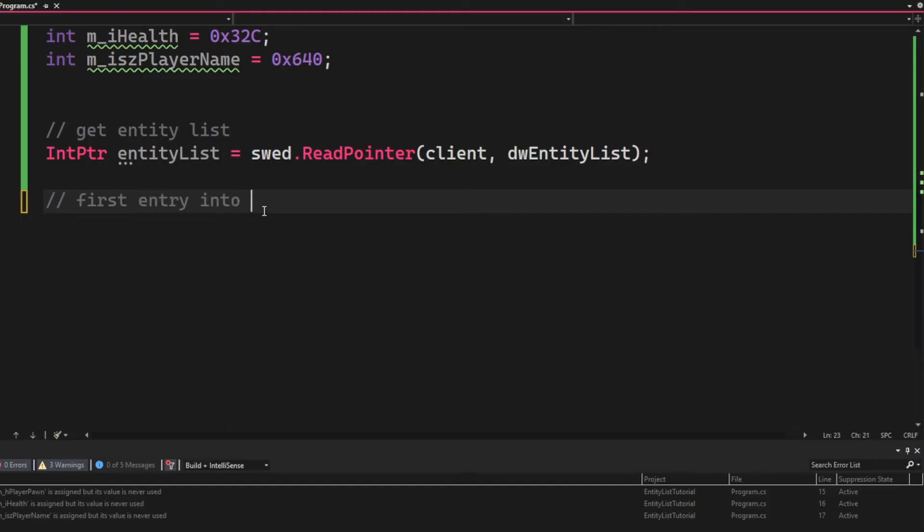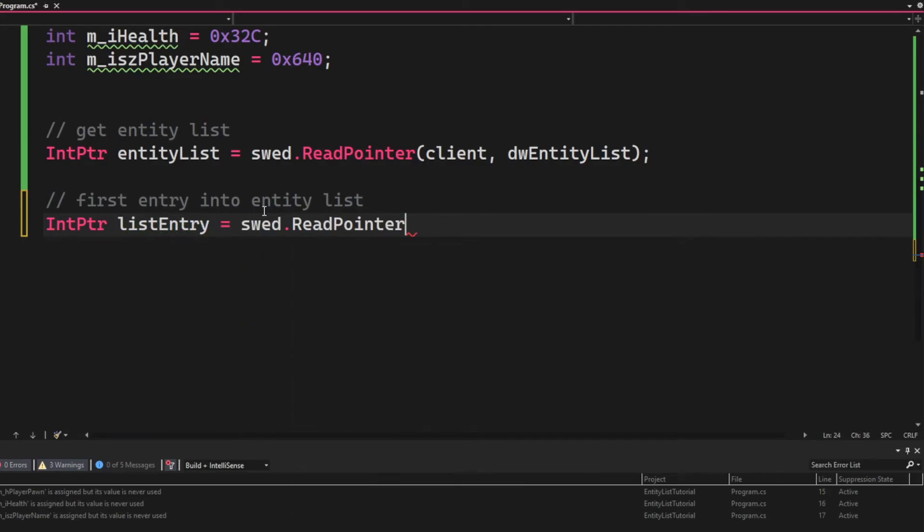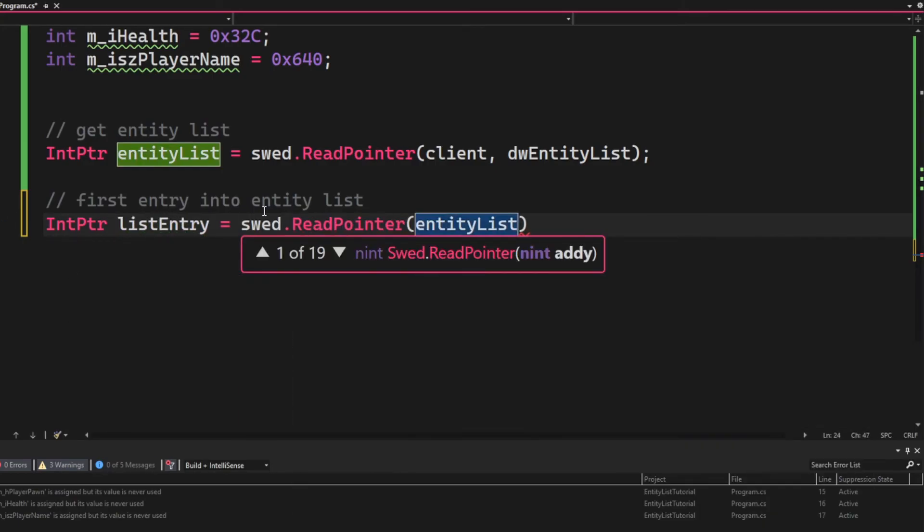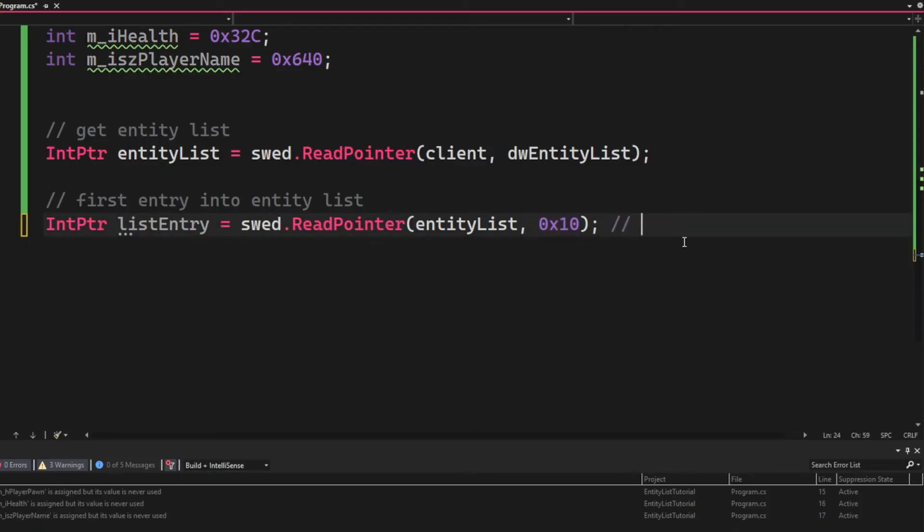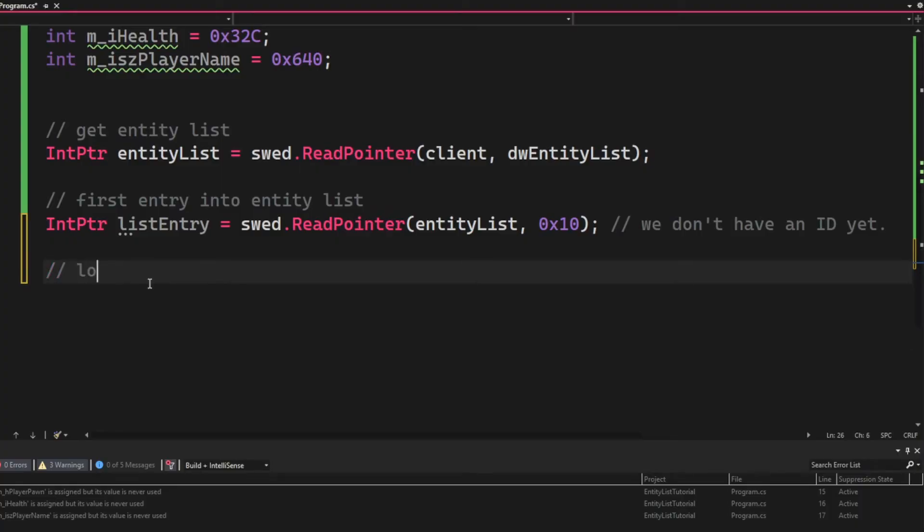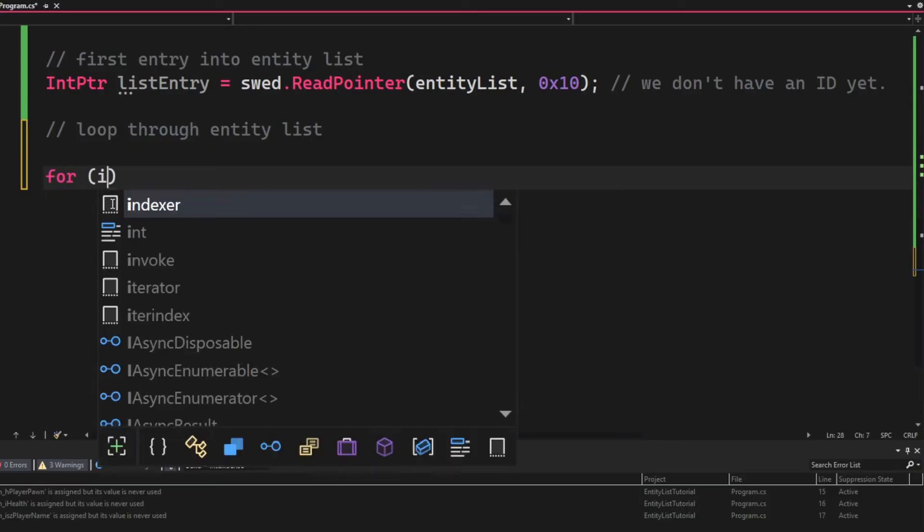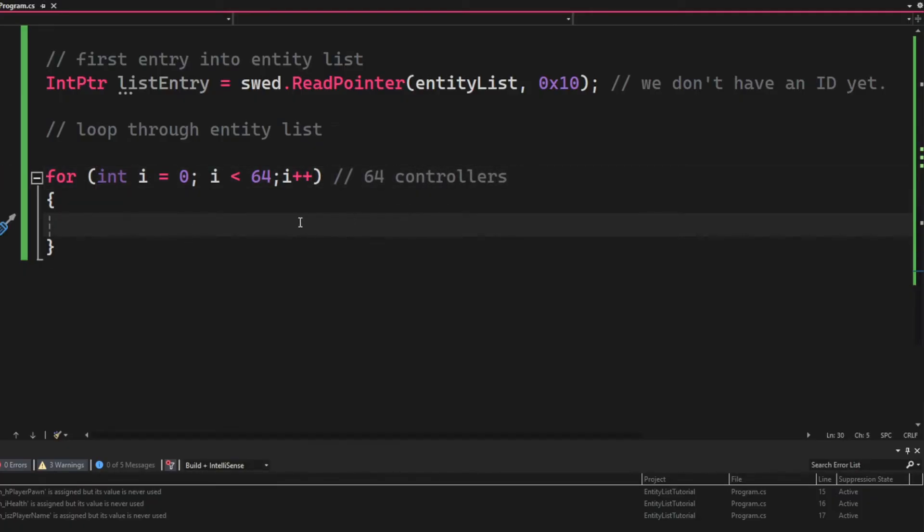Now that we have read into the entity list, we will create our very first entry, or the list entry. We will use the entity list address that we have and the offset 0x10. This is because we don't have an ID yet, so we don't need to perform any bitmasks and so on yet. We will loop through 64 potential controllers of entities and so on.